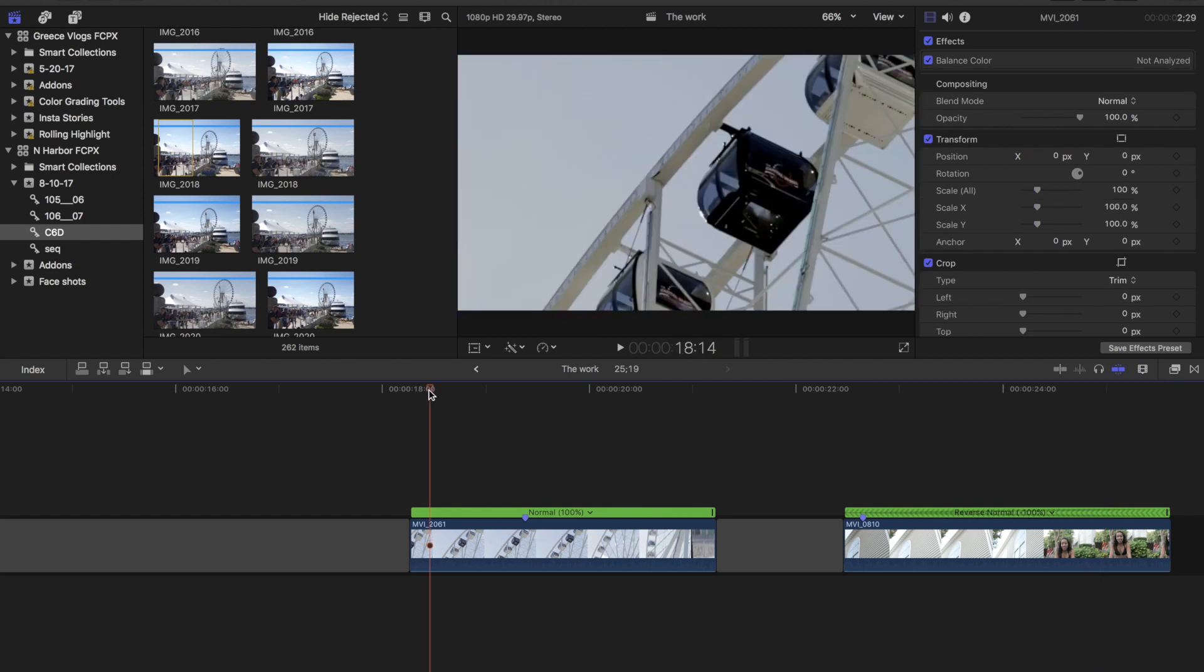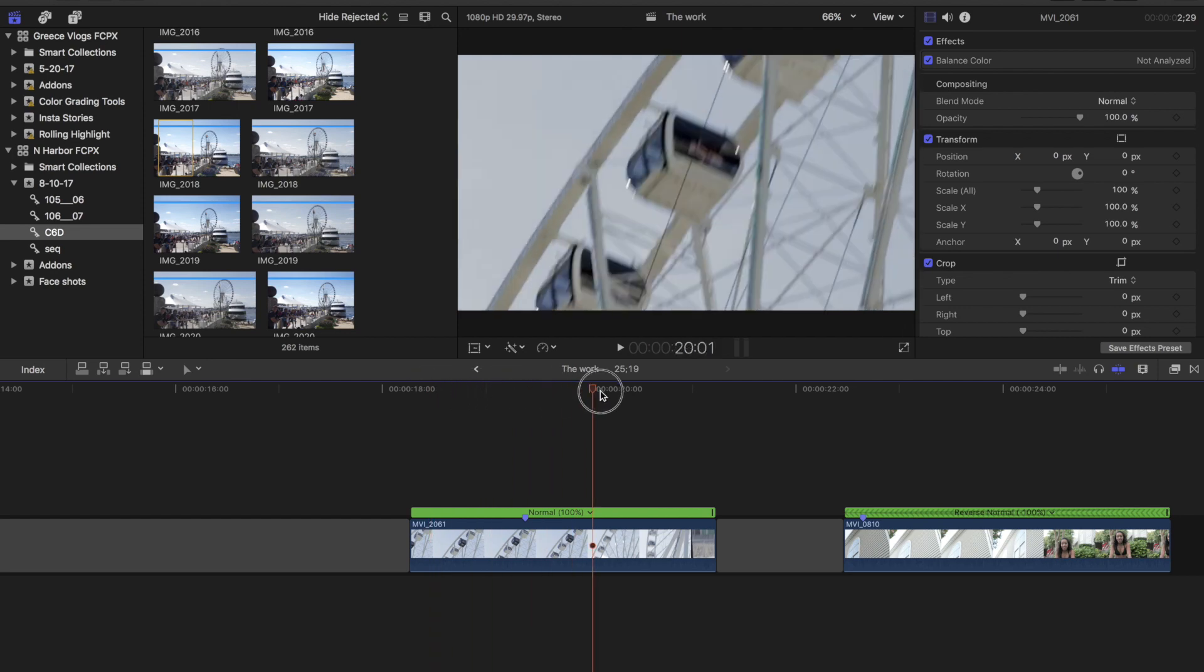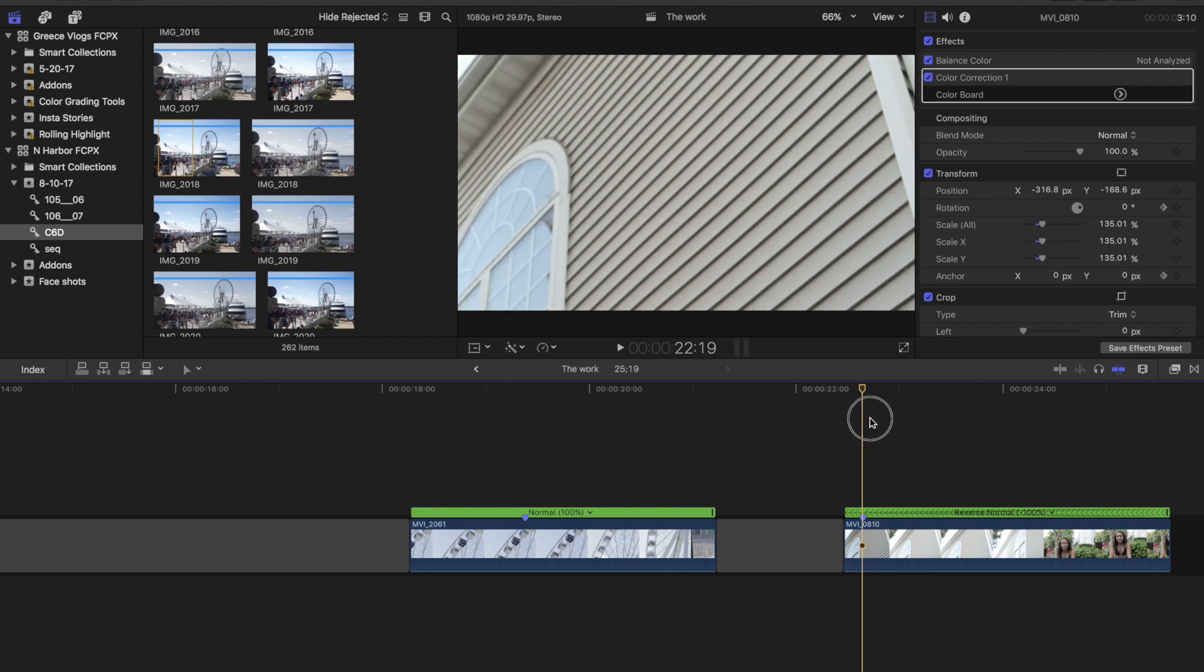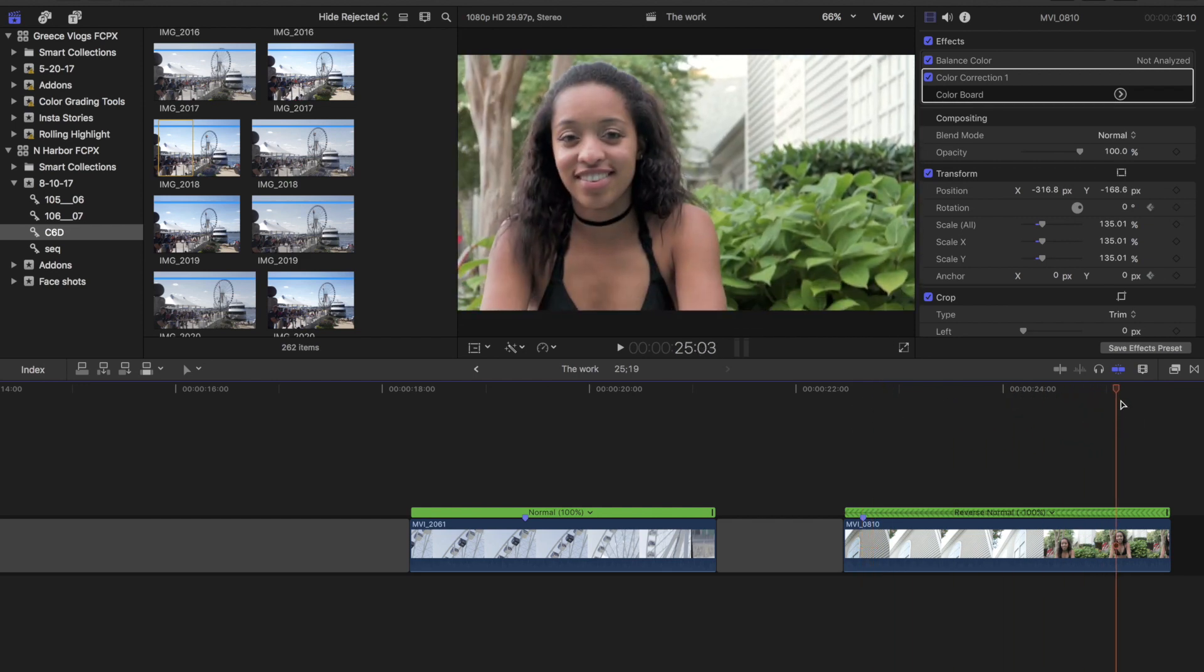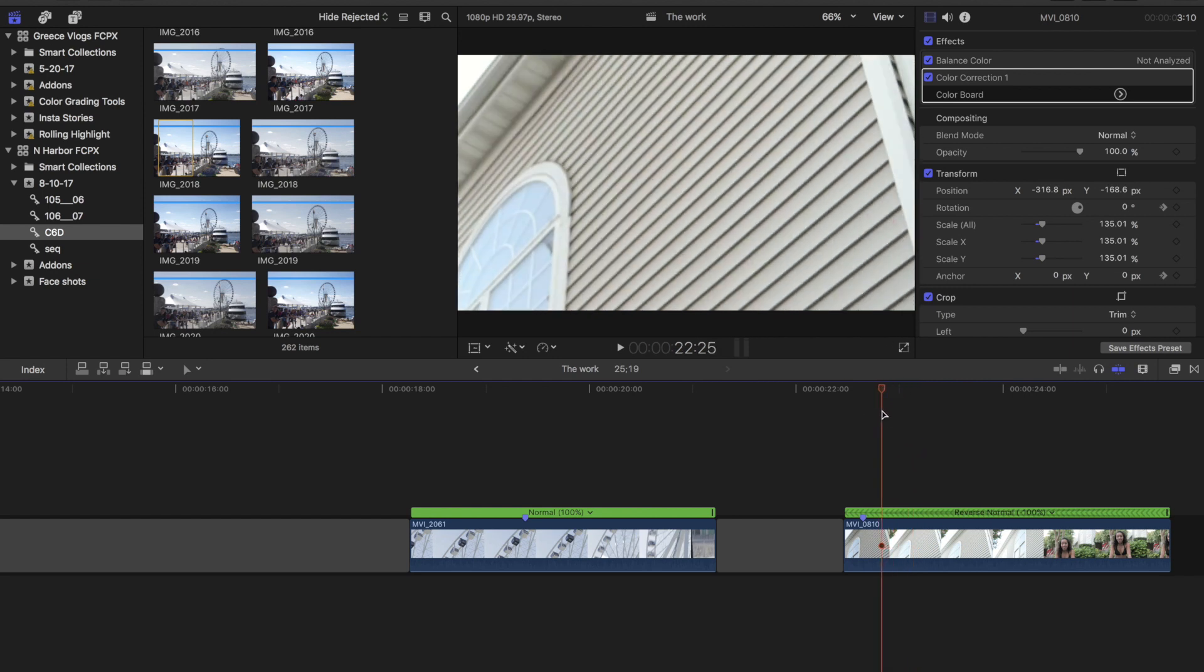So for the first shot, it's also important to note that I actually started off shooting the Ferris wheel first and then I panned down and away. For the second shot, I actually started off shooting Kelly and then I panned up and away to the house.